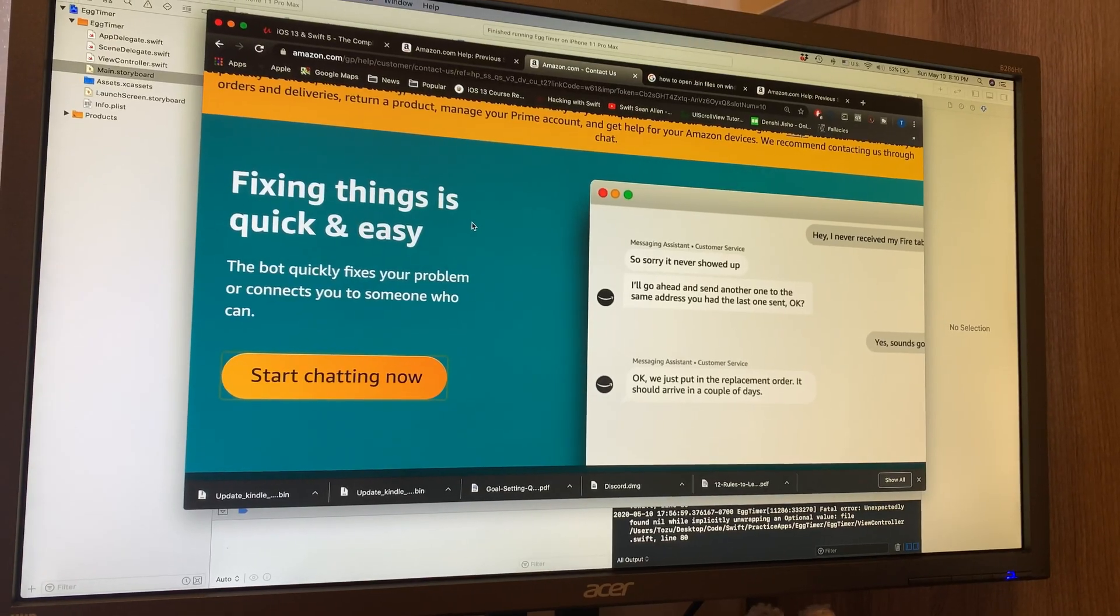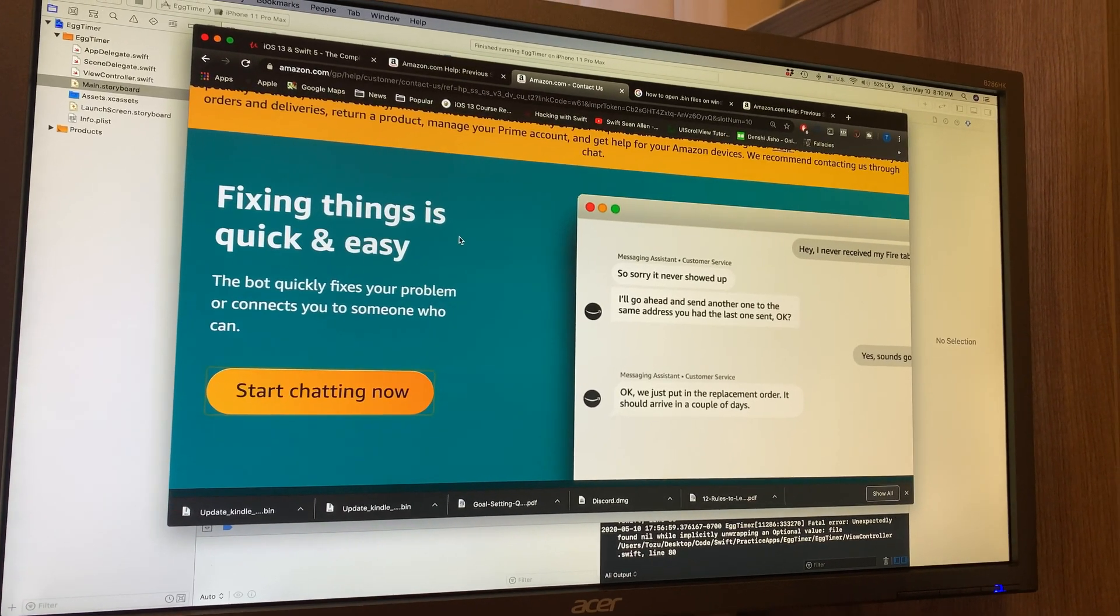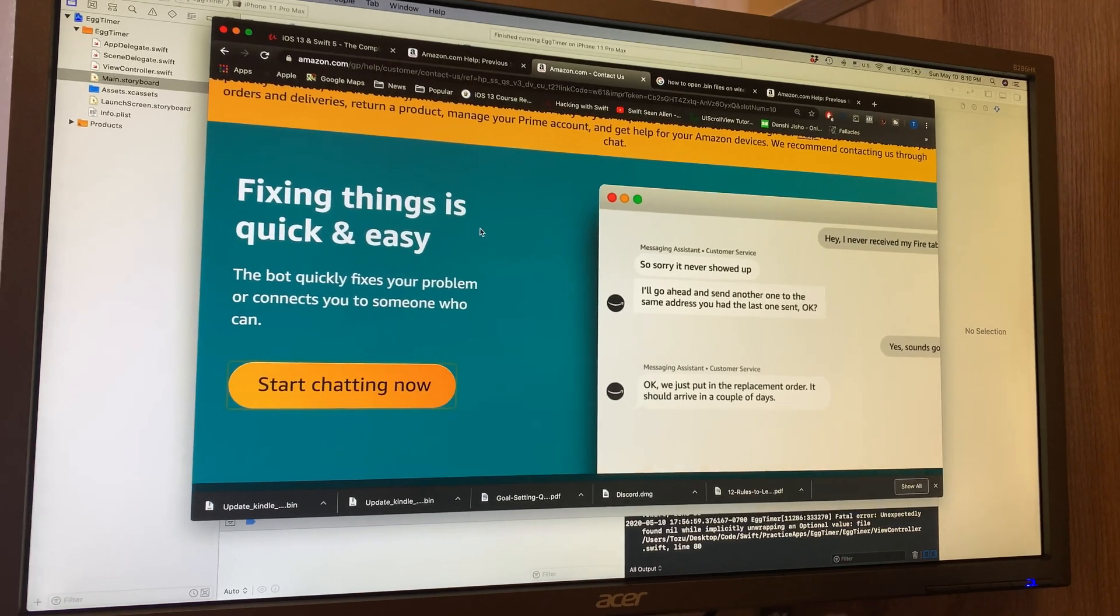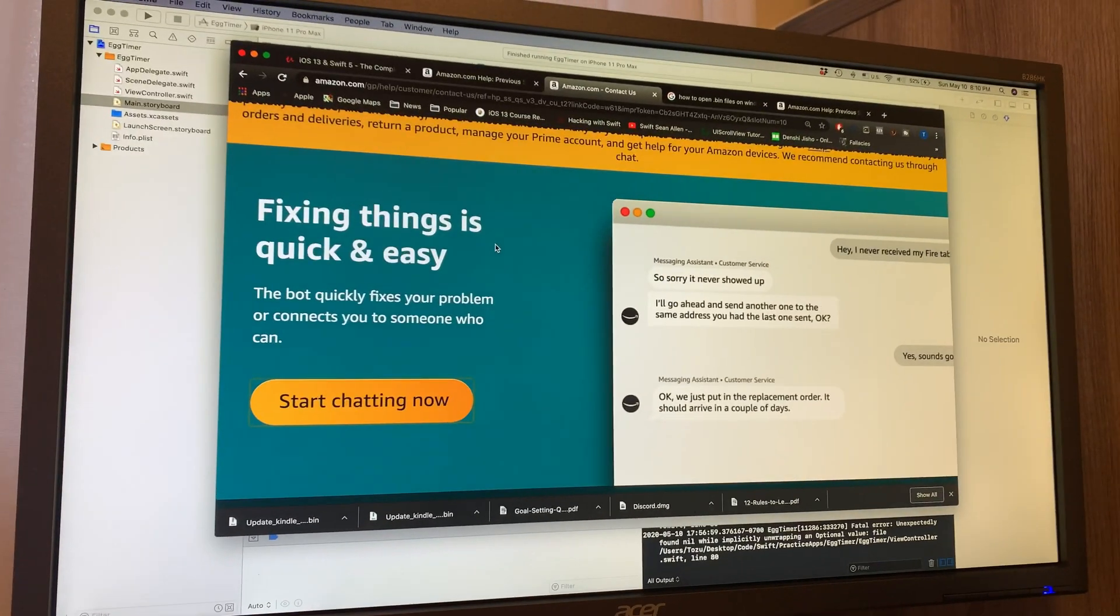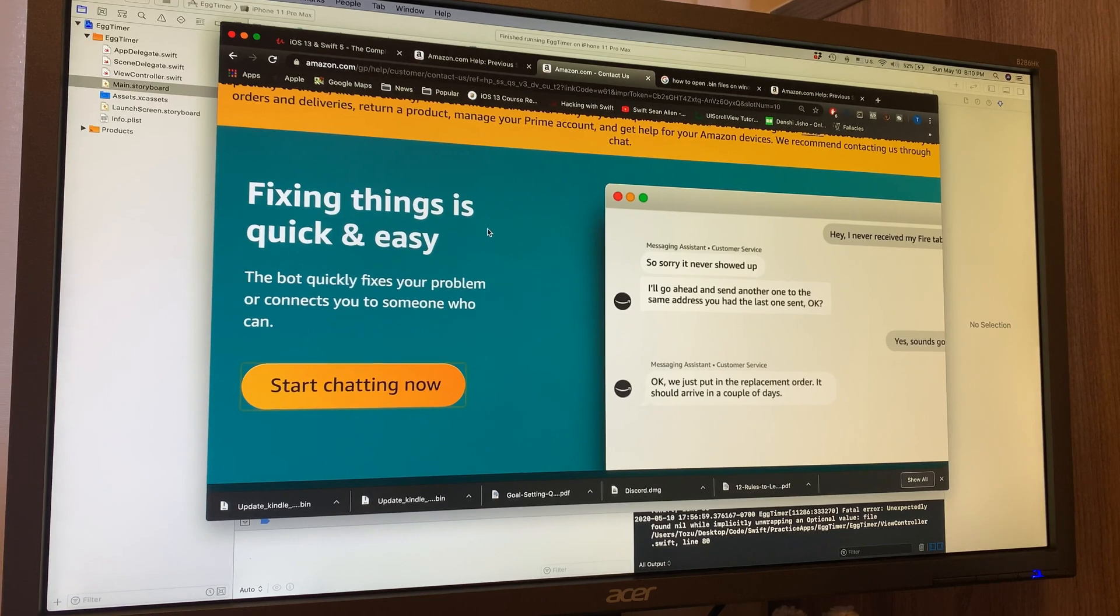Eventually, I stumbled across the Amazon Contact Us customer service link, and I chatted with a live representative, and they were actually able to help me out.